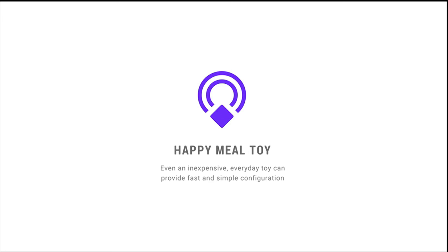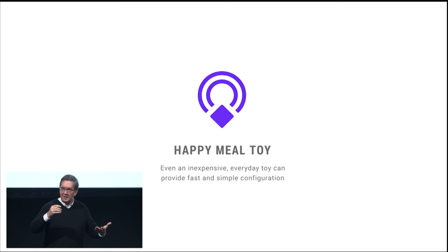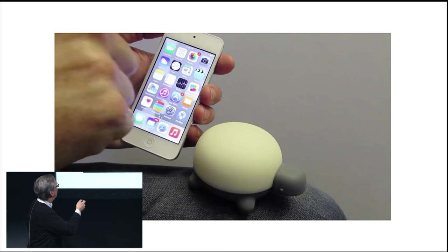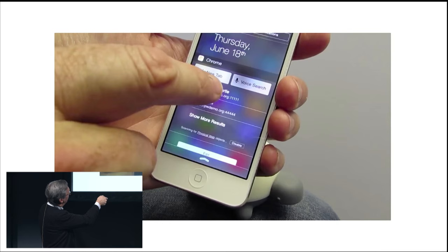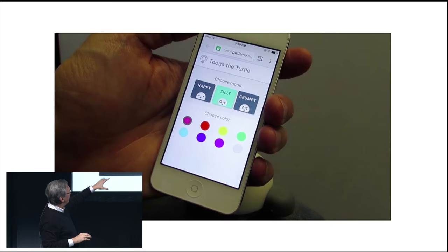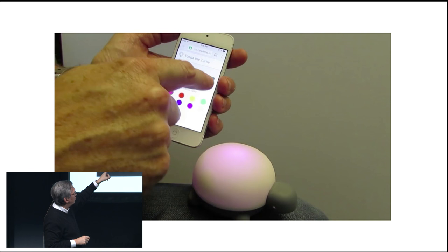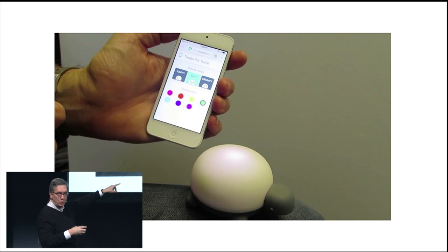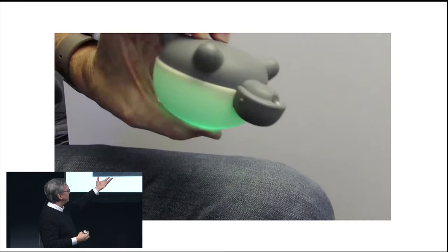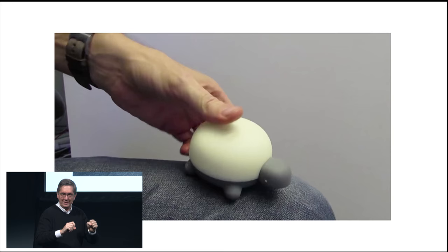Here's an example of a product you could build. We're showing a Happy Mule toy using the Physical Web to get to a web page. There's a new W3C standard that uses JavaScript to speak Bluetooth, which lets you connect to the toy and control it directly. We use the Physical Web to find it — right there, Tuga the turtle. We click it, the Physical Web is done, and we're now on a classic web page where you can make it happy or silly or grumpy, change the color, and configure its personality.